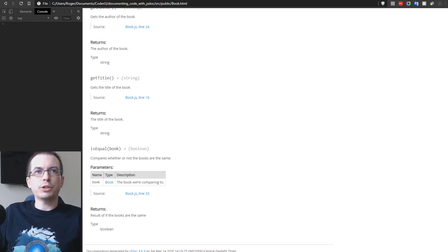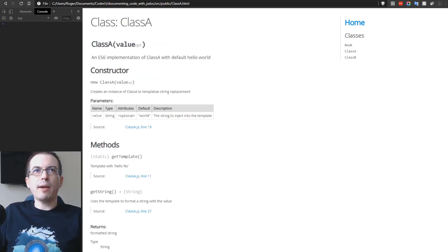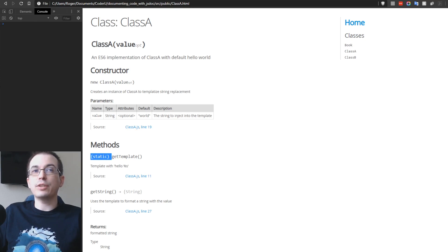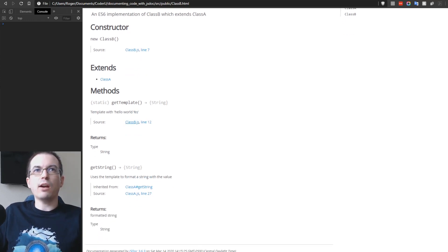The return type of boolean is shown for isEqual. For Class A, the documentation shows the default value of 'world' indicating it's optional, along with the description. The getTemplate function is marked as static. For Class B, which extends Class A, the documentation shows 'Class B extends Class A' as a clickable link. Inherited methods are visible — getTemplate is defined in Class B, while getString is pulled from Class A.